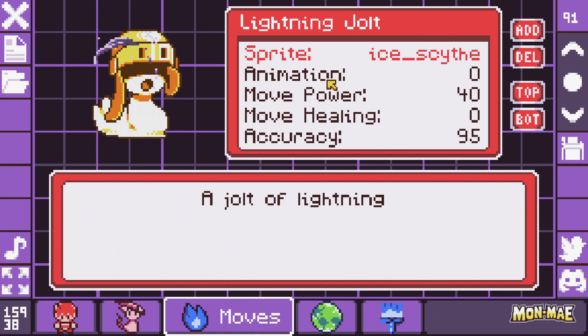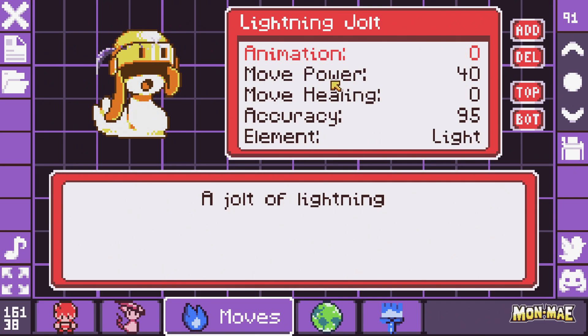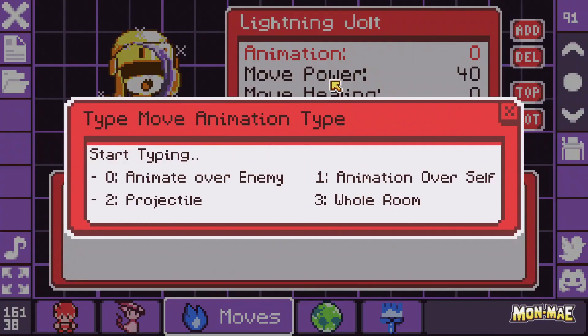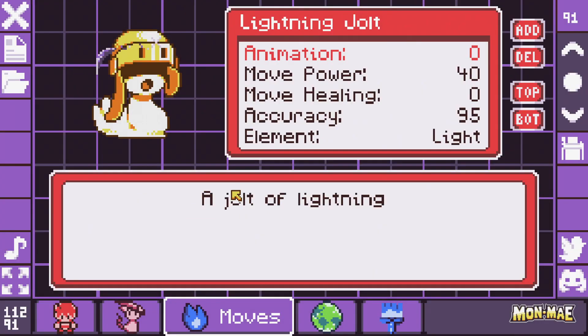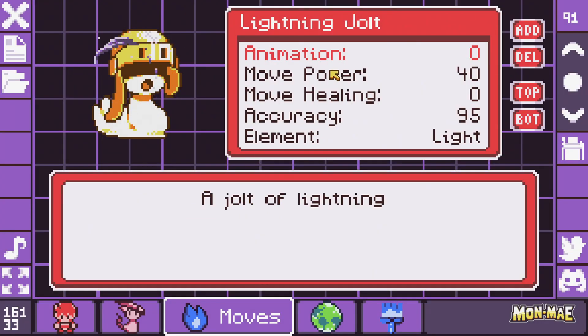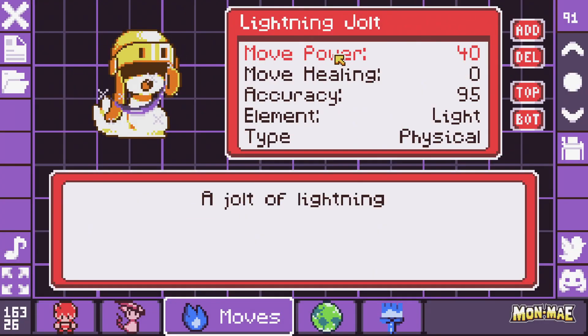Next up we have the animation type, but for the moment only type 0 works. The other 3 are planned to be included later on in development.